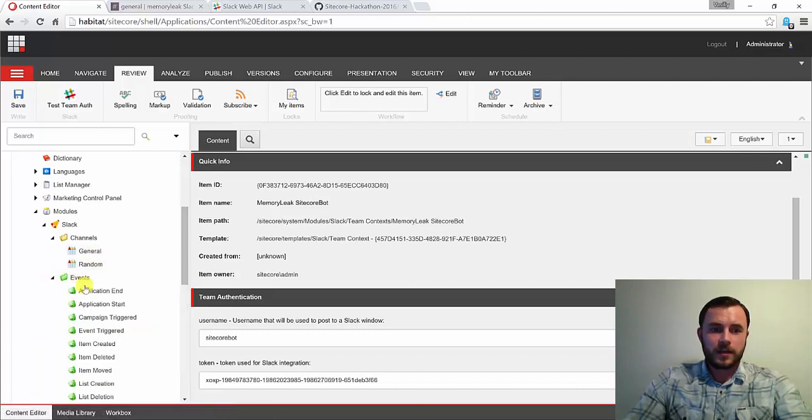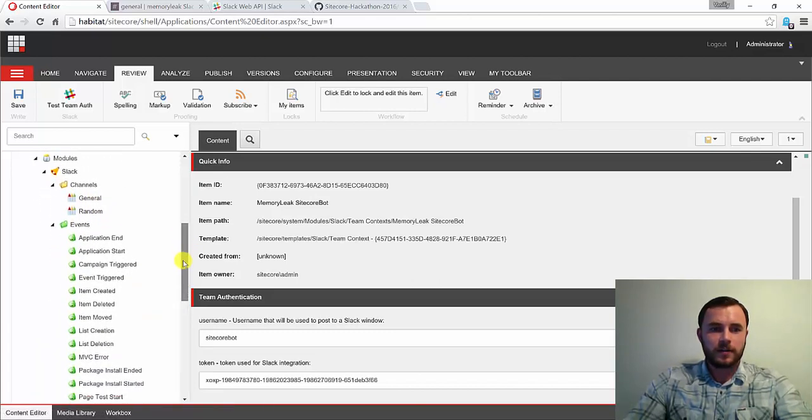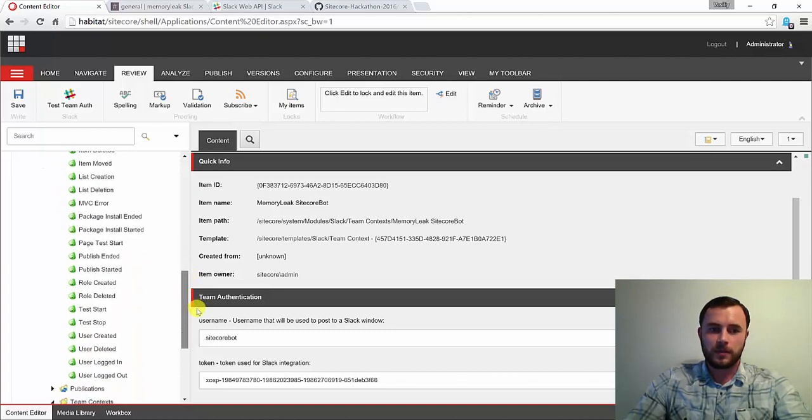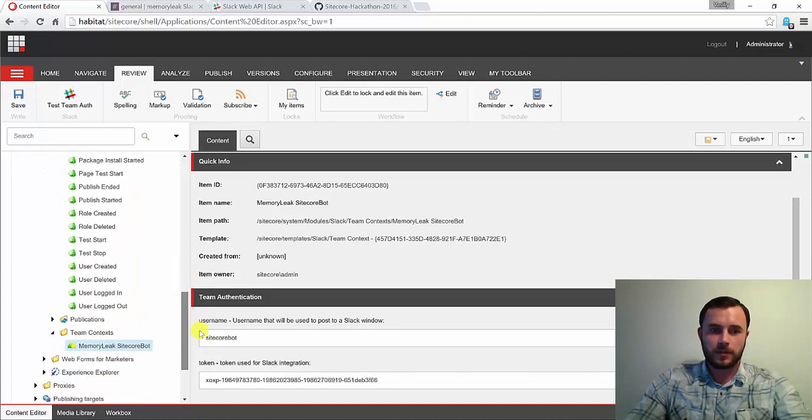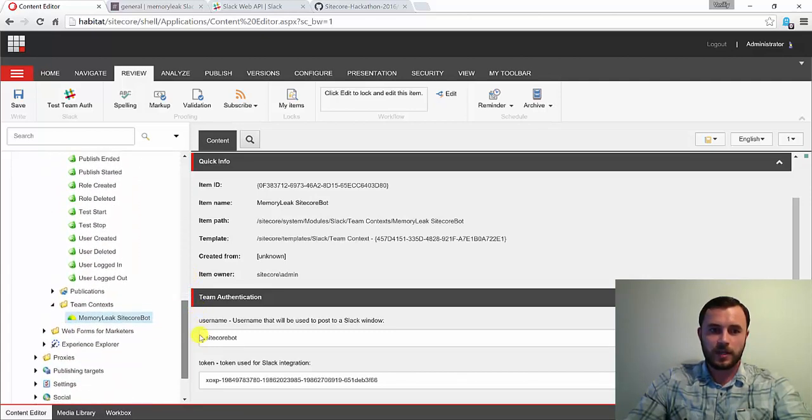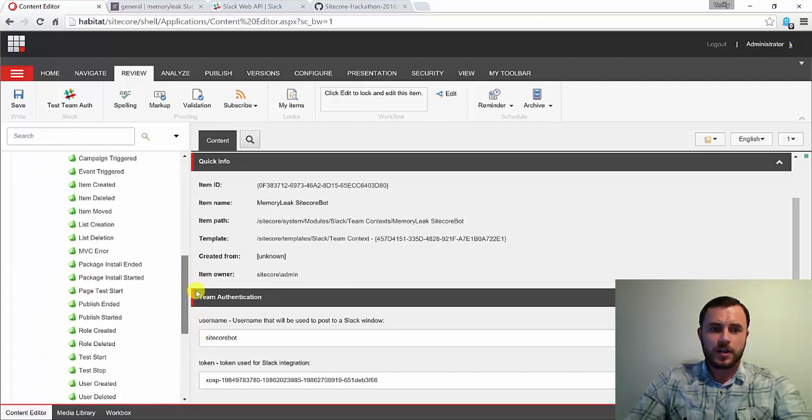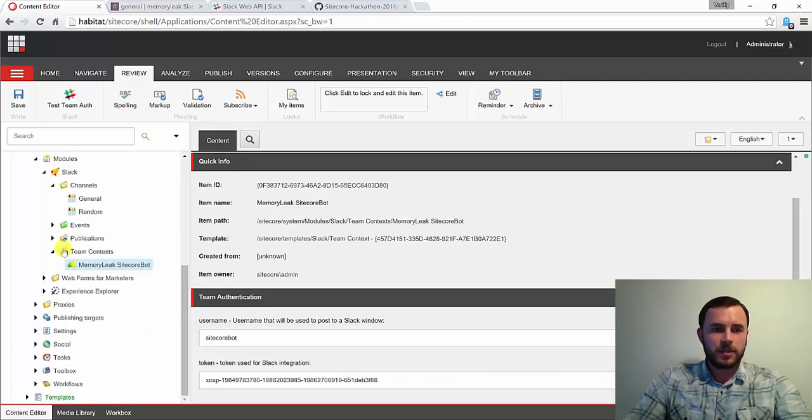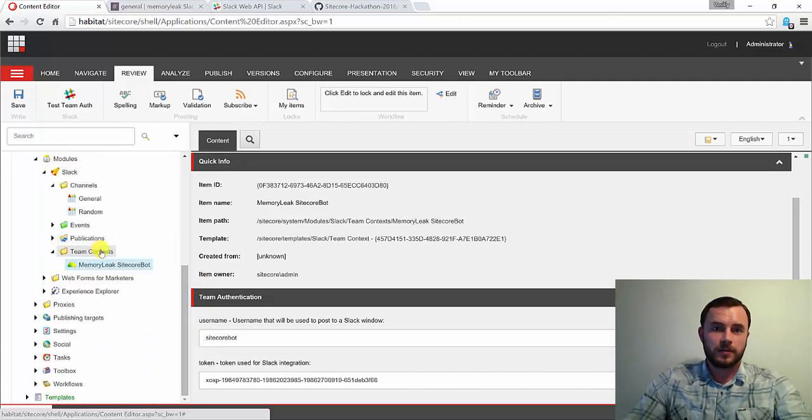Under the events, we have a list of all of the events that are available for being posted to the Slack channels. So there's nothing to configure here in this section. Just make sure to get familiar with everything that's available for you.